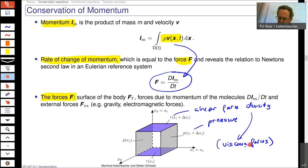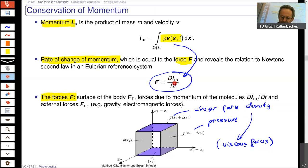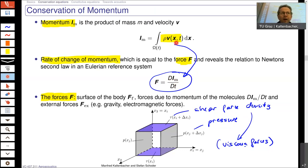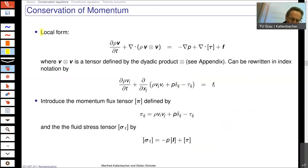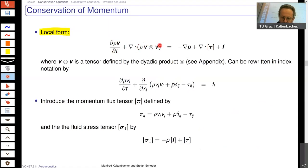Normal forces are pressure forces, shear forces will be the viscous forces, and we might consider some volume forces such as gravity or electromagnetic forces — which we will set to zero. Applying Reynolds transport theorem, when we take the total derivative of the momentum, we get not only the partial derivative with time but also the convective term.